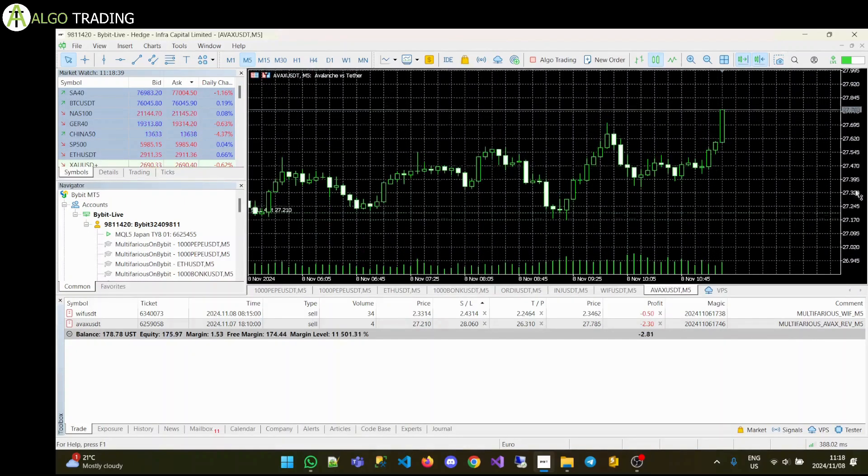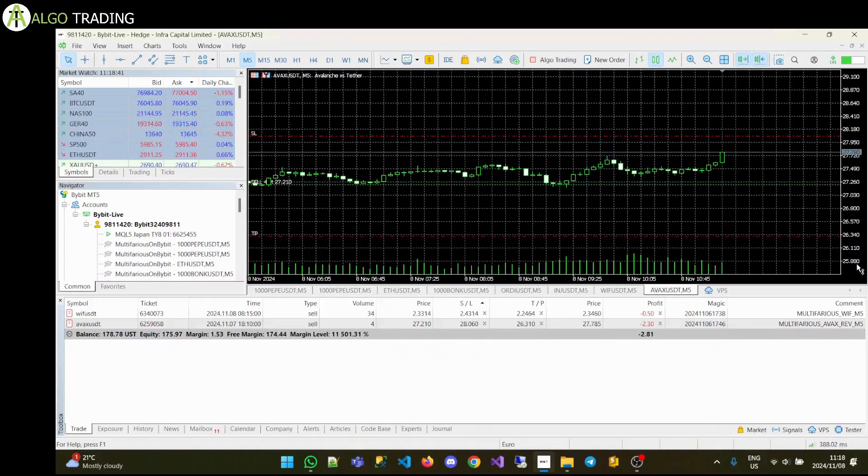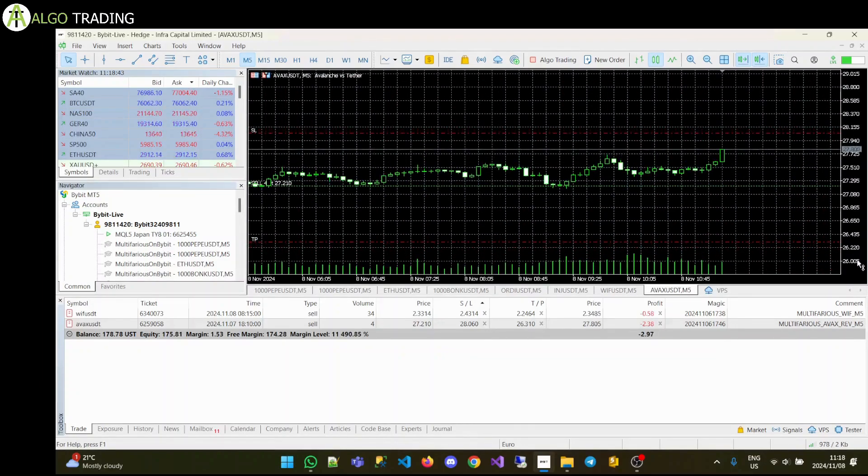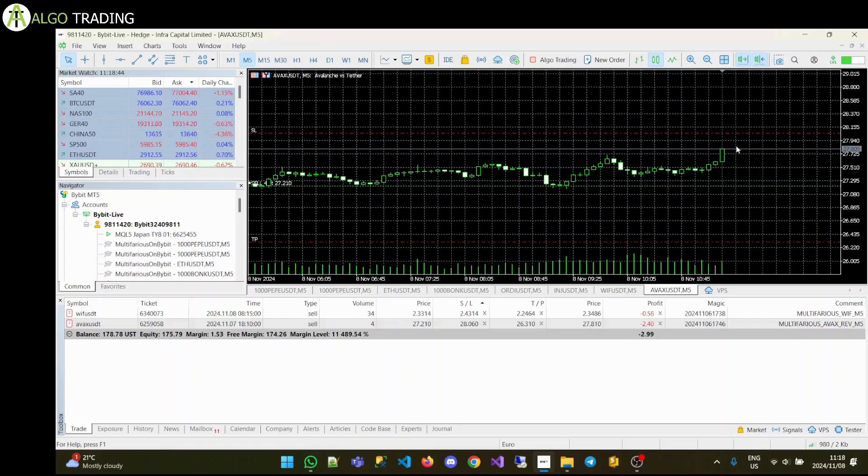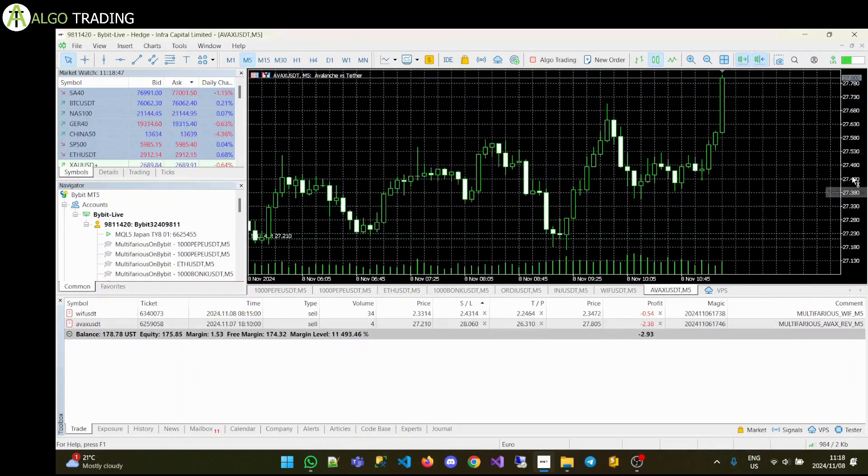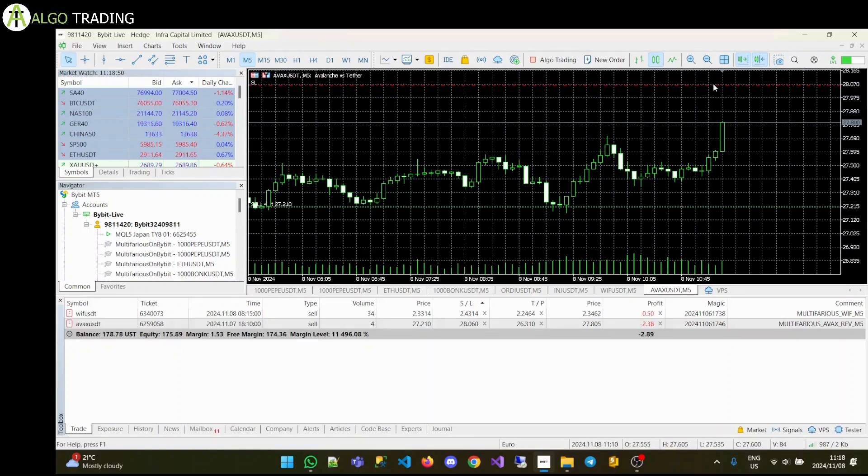For the type of algo trading we do, I think these stop loss and take profits are a bit big. We'll see how this goes. But we're always only risking 2% of our capital per trade.